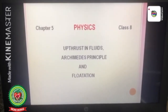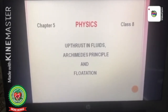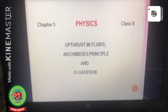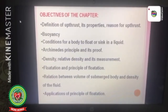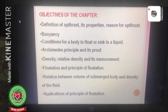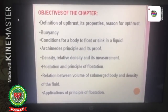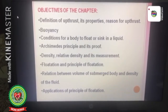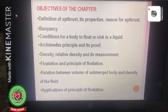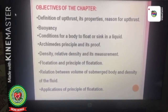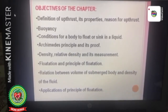Hello children, we are doing chapter number five of your physics book, class eight. The name of the chapter is Upthrust in Fluids, Archimedes' Principle and Flotation. The objectives of the chapter are: definition of upthrust, its properties, reason for upthrust, buoyancy, conditions for a body to float or sink in a liquid.